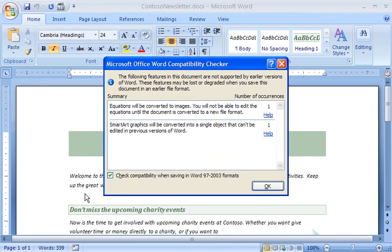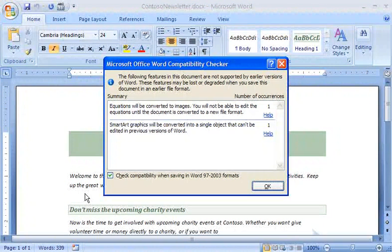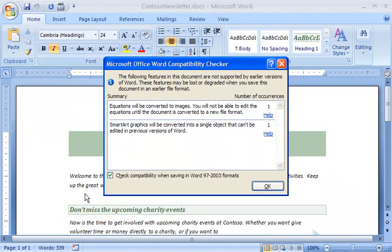The compatibility checker lists all of the features in my document that will behave differently in previous versions of Word. If I want more information about these items, I can click Help.